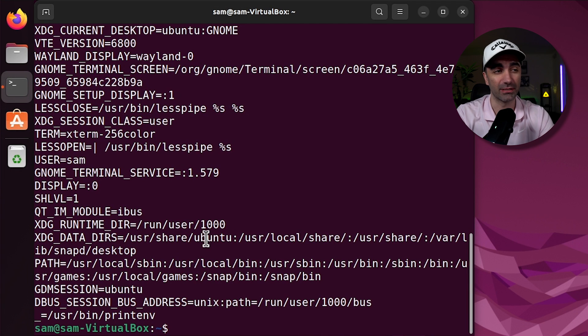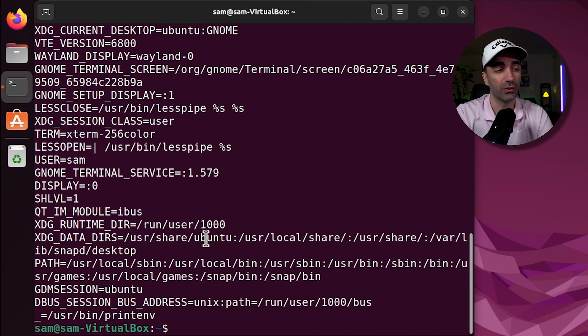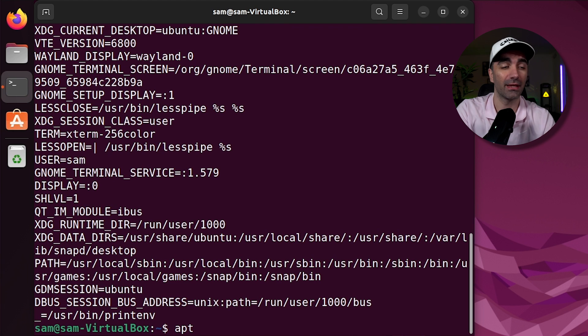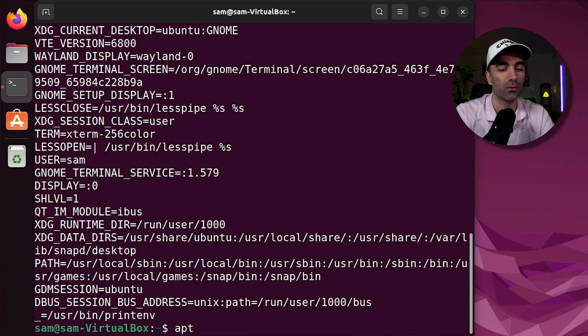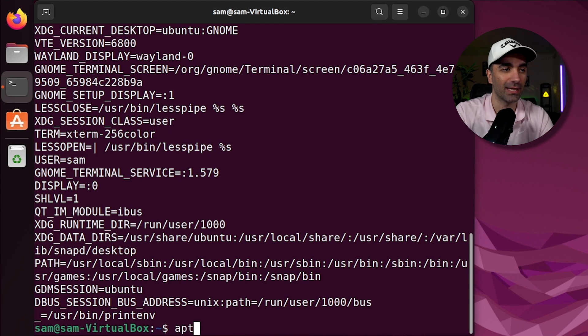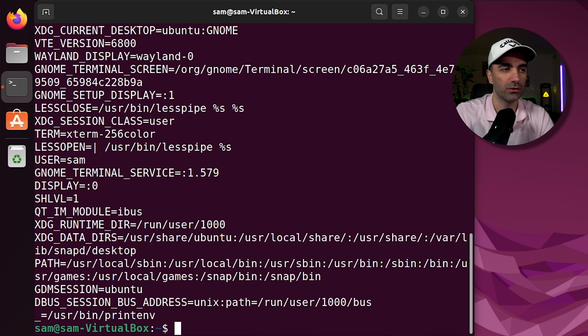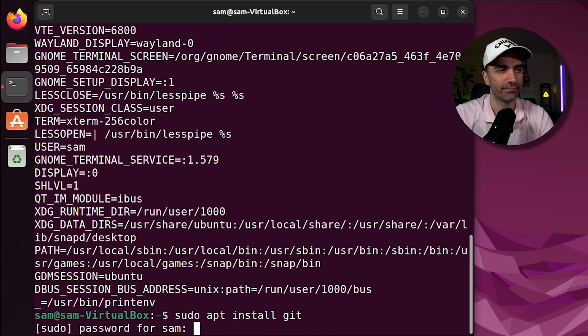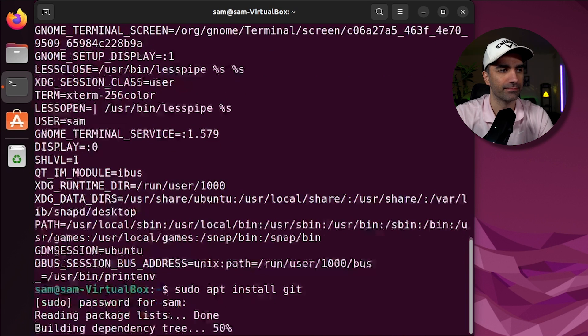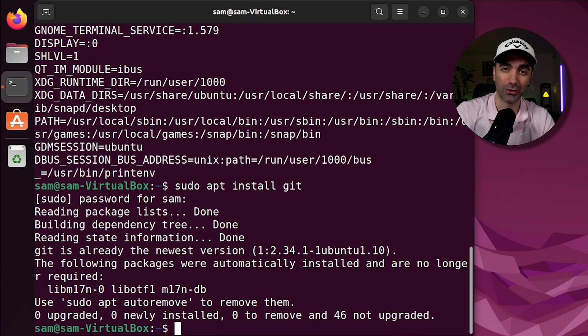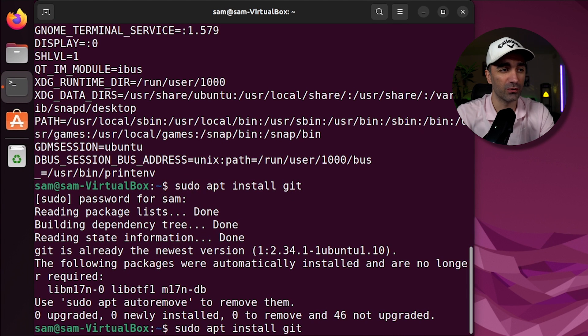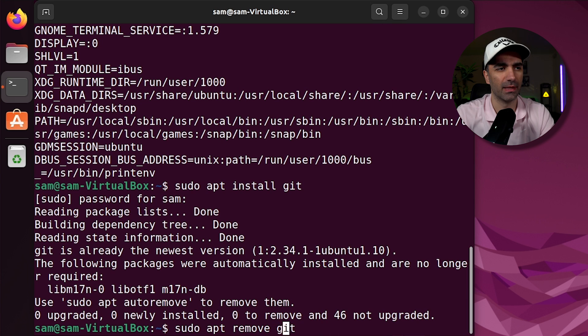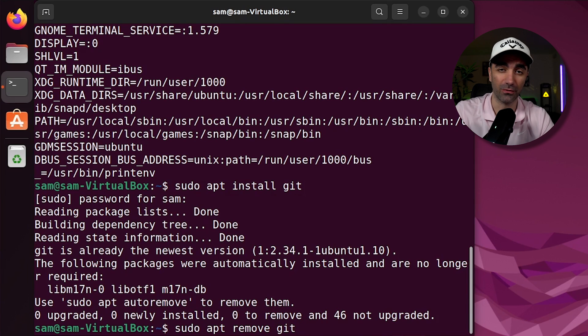If you want to download a package that's not installed on your system, you can use apt for Debian versions of Linux like Ubuntu or yum for Red Hat distributions. I'm on Ubuntu, so I'm going to use apt. So you could do something like sudo apt install git. I already have git installed, so it doesn't install a new version. If you want to remove something, you would just use sudo apt remove, and then whatever you want to remove.